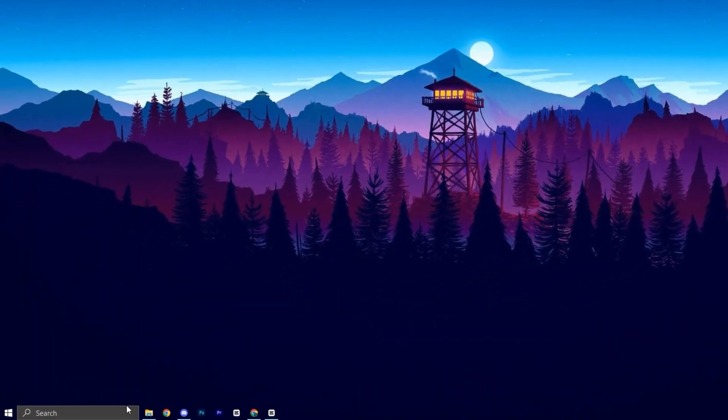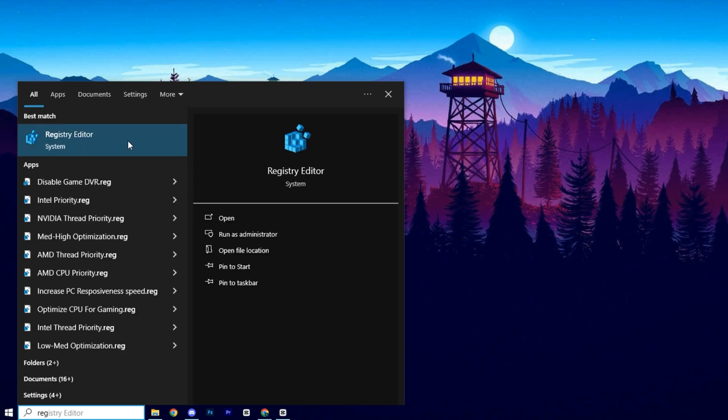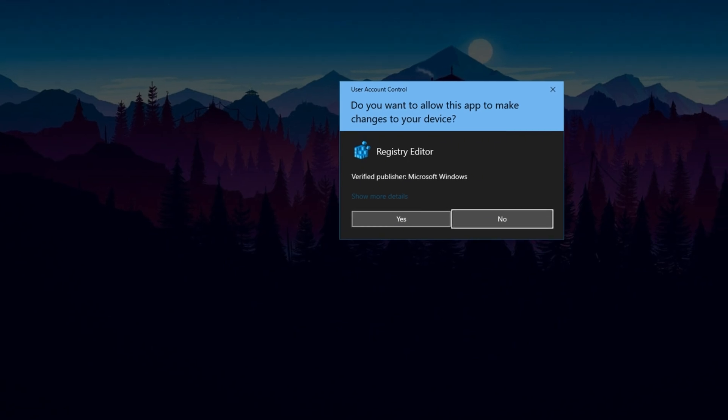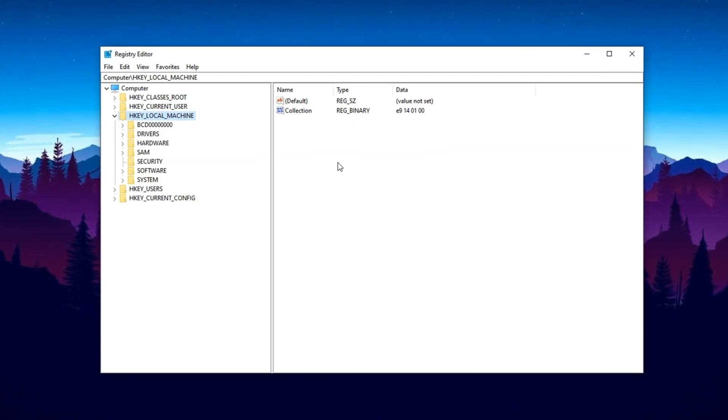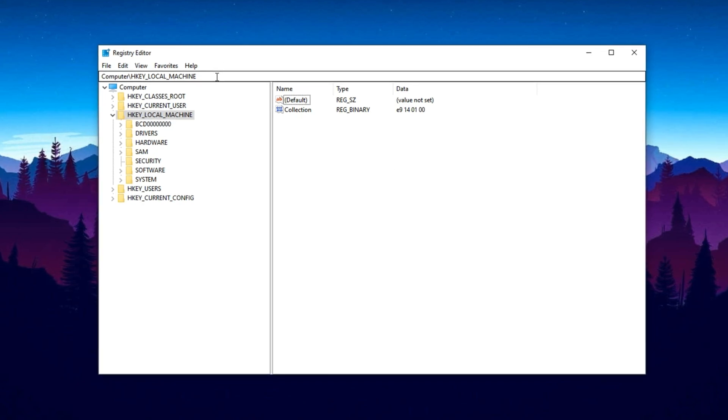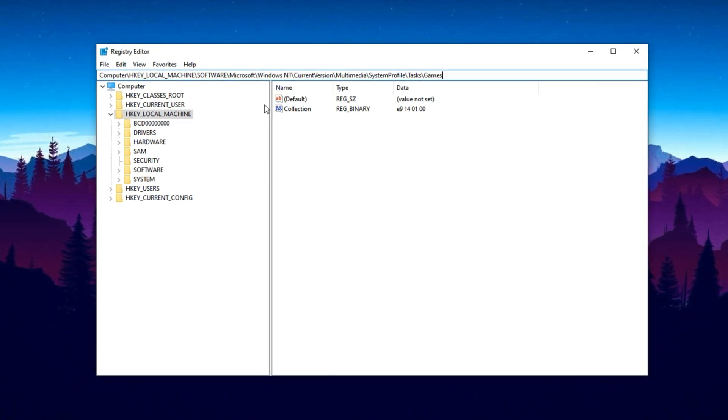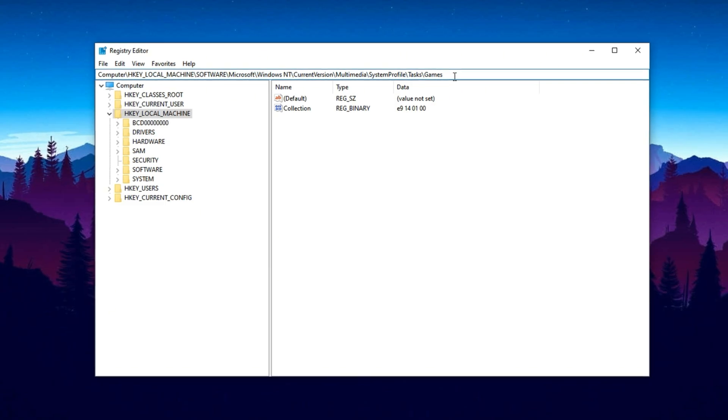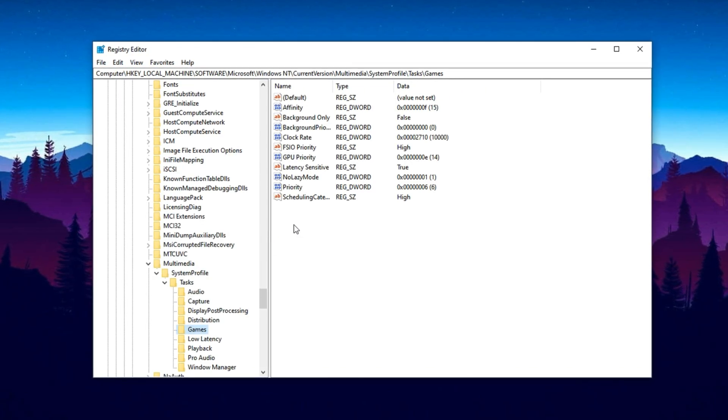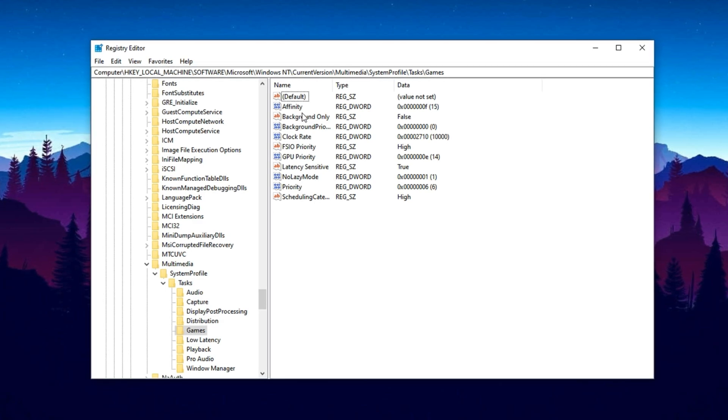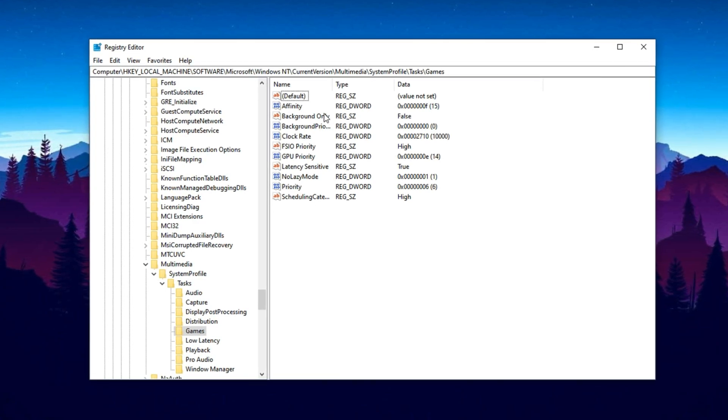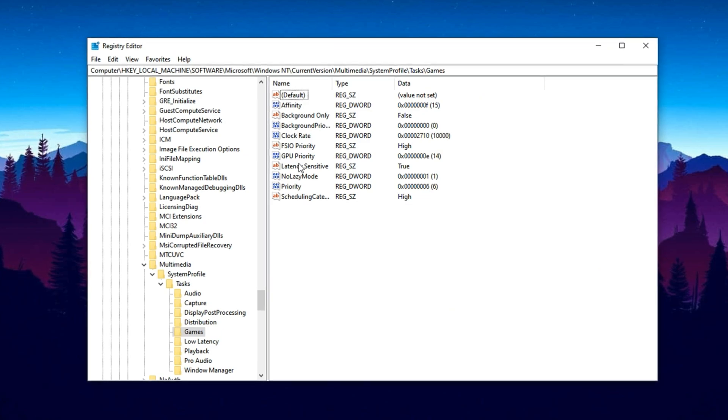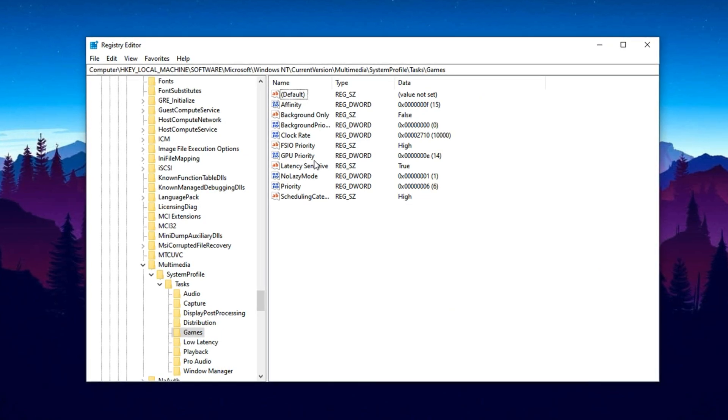Start by clicking on the Windows search bar and typing Registry Editor. When it appears, right click on it and choose Run as Administrator so you have full control to make important system changes. Once the Registry Editor opens, you'll see a navigation bar at the top. Simply copy the first registry path from the video description and paste it into that bar, then press Enter and instantly move to the correct folder without digging around manually.